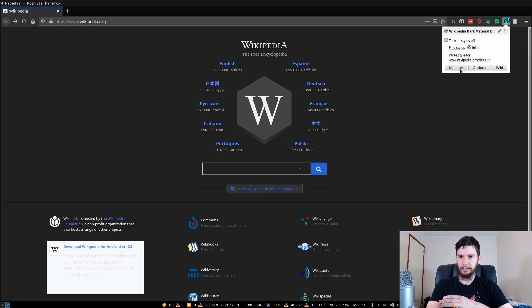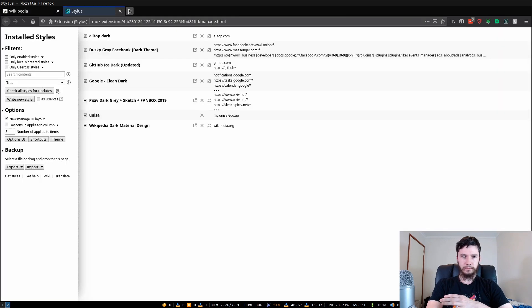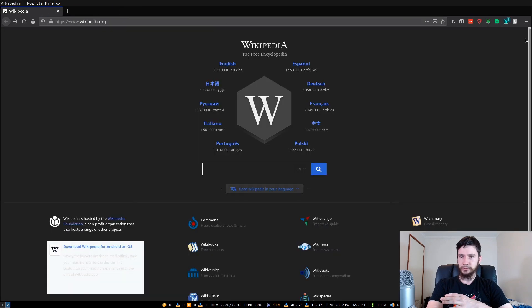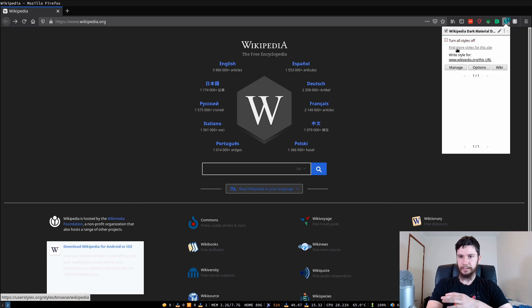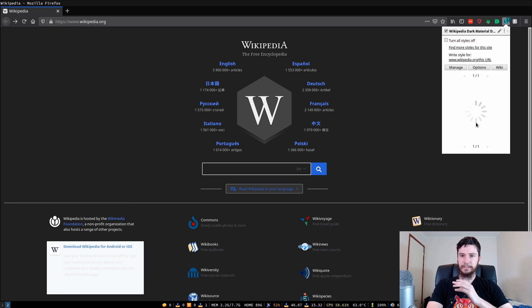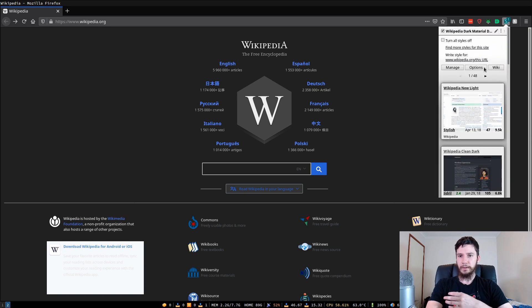So we can go to find styles and then this will list out all of the styles that are available on the theme store.